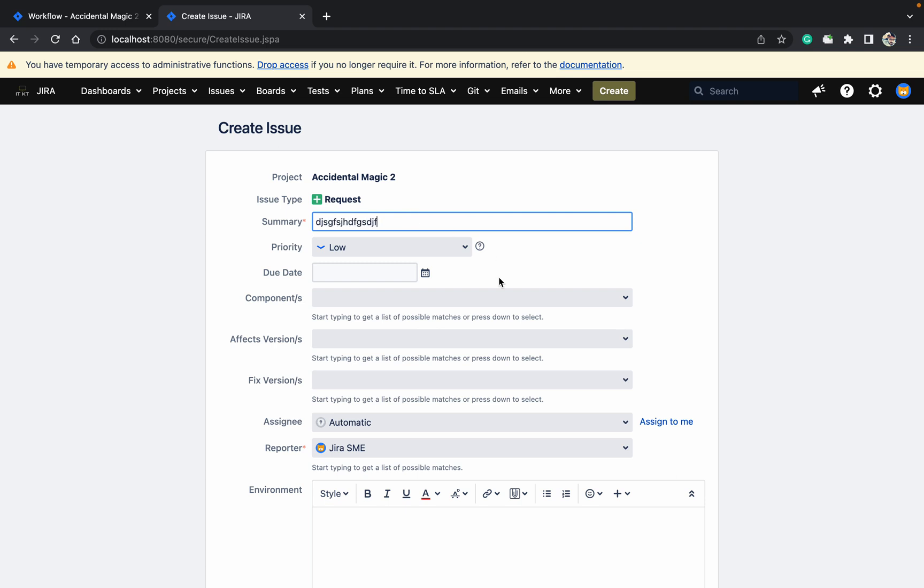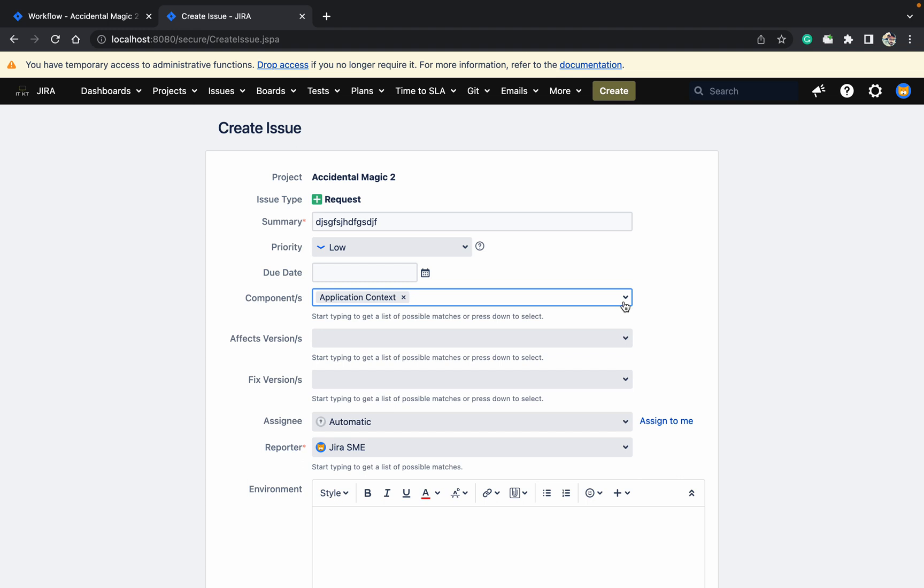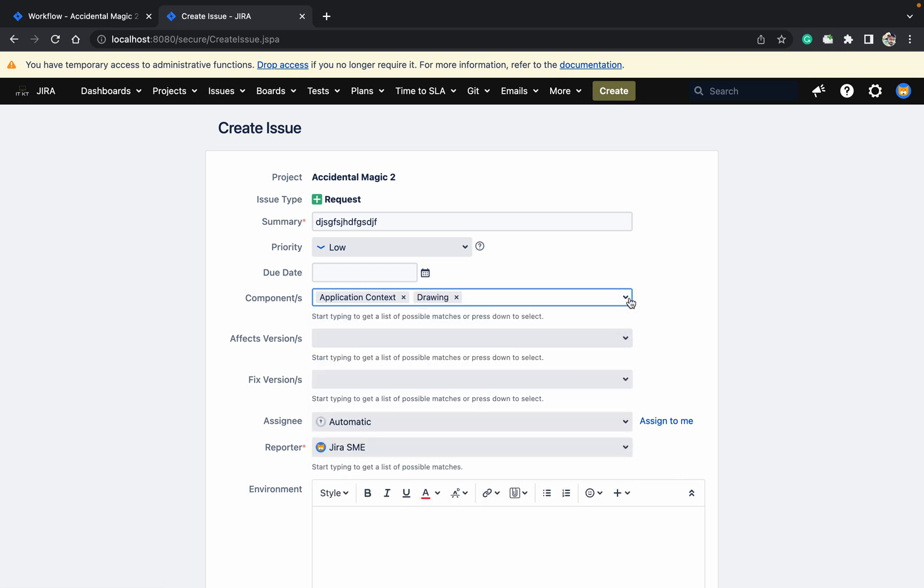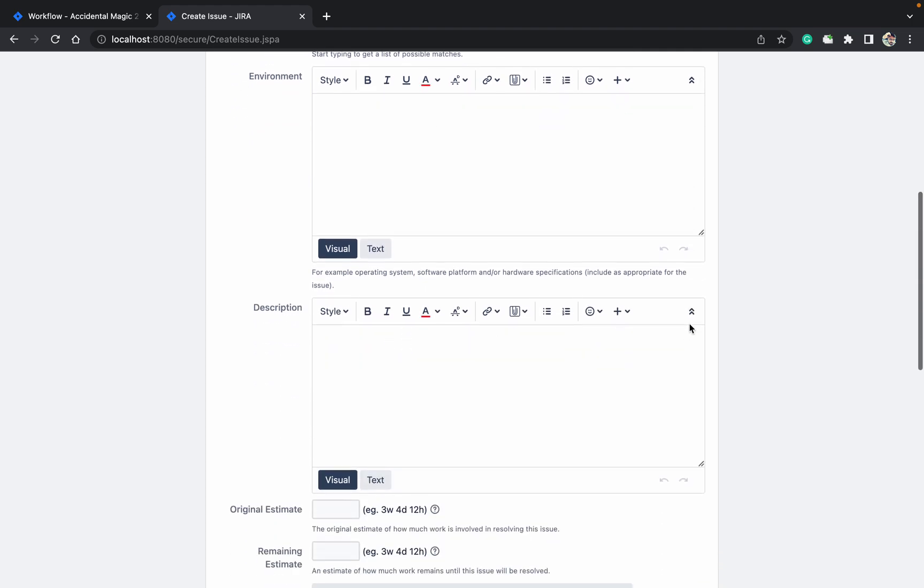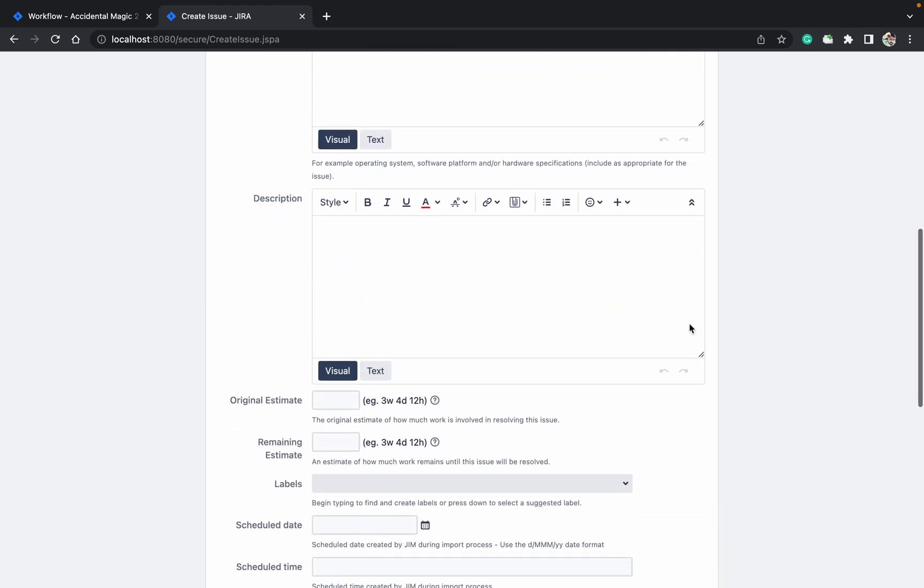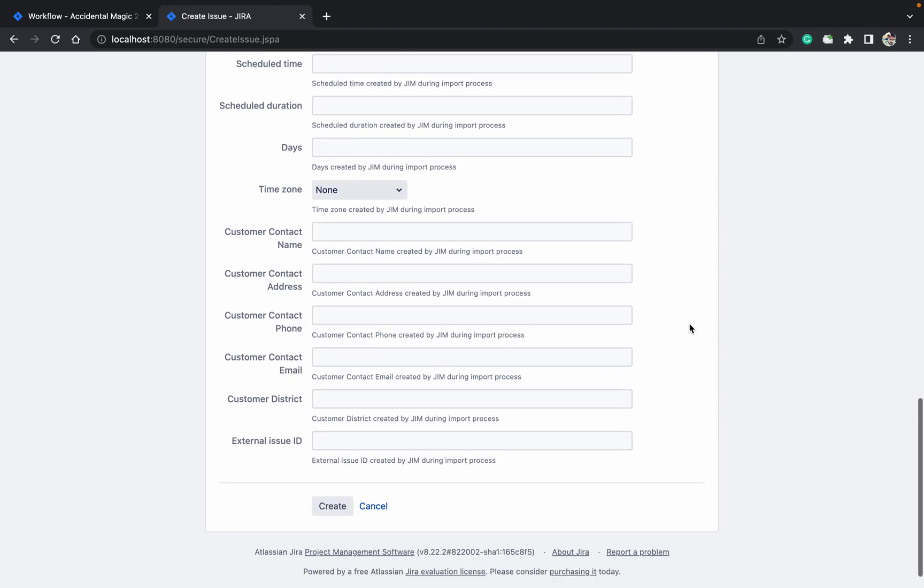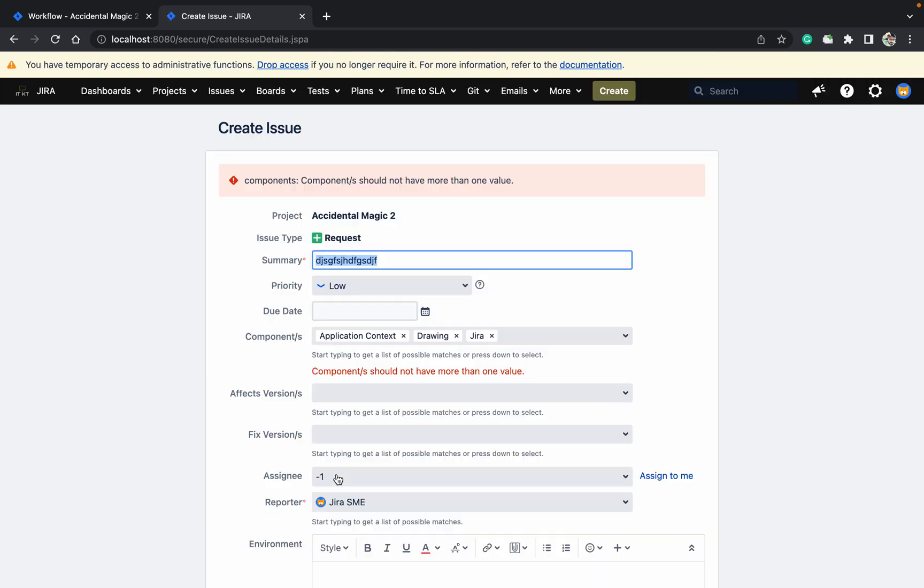Just have multiple components - application, contest, drawing, and Jira. Just go down and click on create. You will get this error: components should not have more than one value.